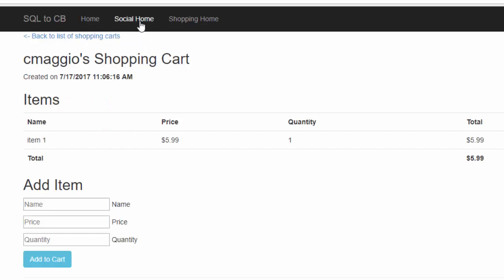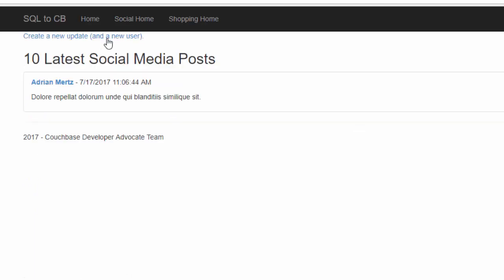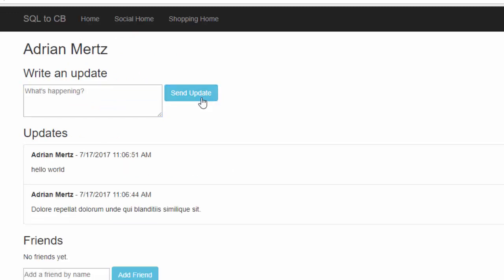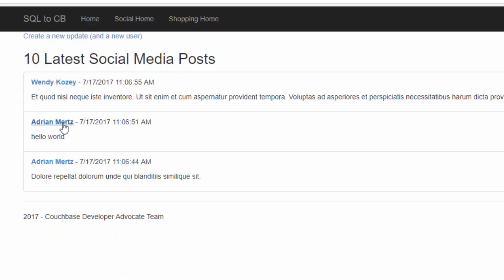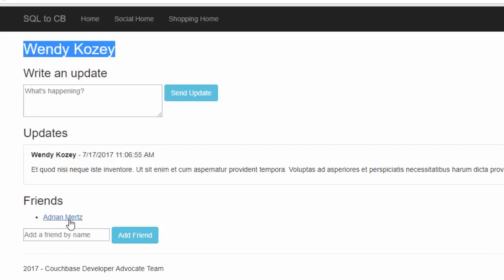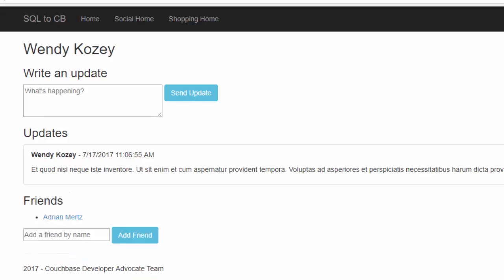The other part of this is social media. We can go to social media — it's kind of based on a Twitter sort of thing. We can create a new user that has their own updates. This is Adrian. We'll say hello world, send an update. We can see two updates. We can add more users, and we can also add friends. I'll go to Wendy and add Adrian as her friend, and then go into Adrian and add Wendy as her friend. So now they're friends with each other.